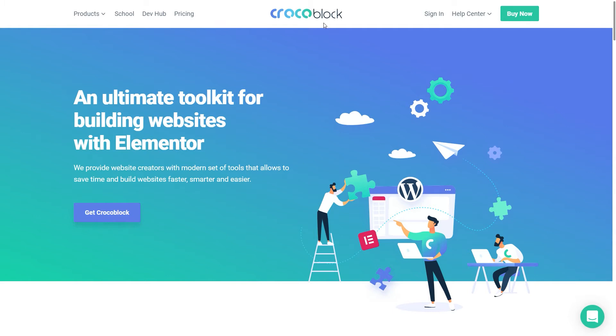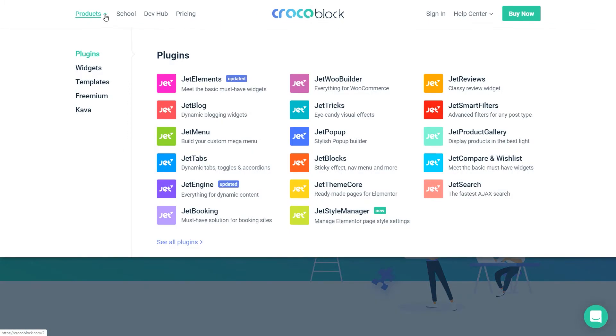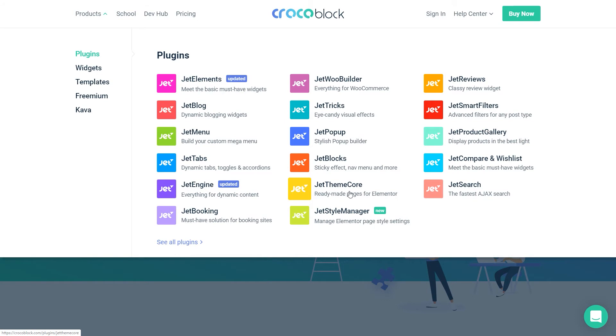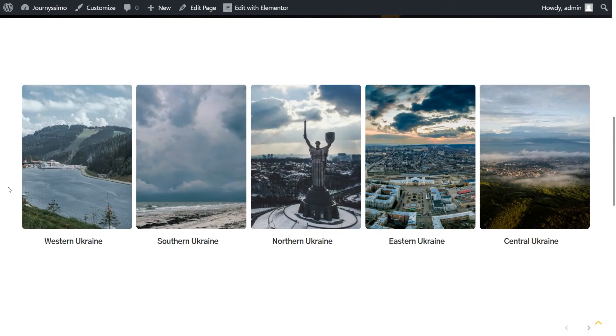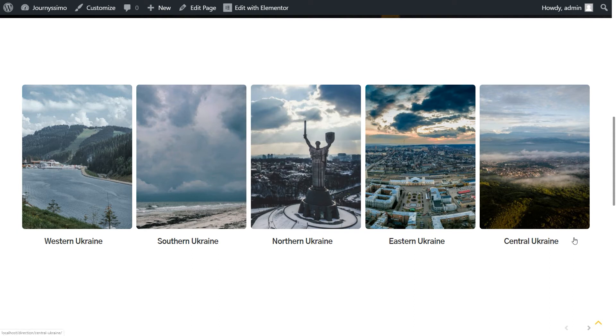Hey guys, it's Julia from Crocoblock. Welcome to today's video. I'm going to show you how to create a listing template for custom taxonomy with the help of JetEngine and JetThemeCore plugins. Moreover, I will show you how to display it in the listing grid. Yeah, sounds quite complicated, but it's easy. Just follow along this simple six-step tutorial.